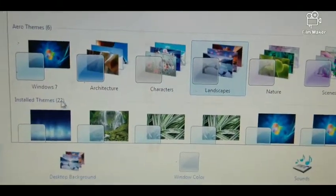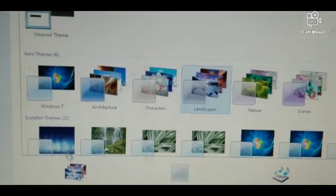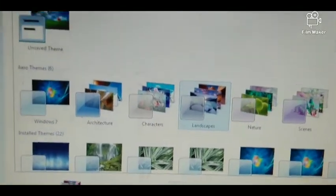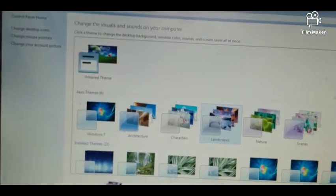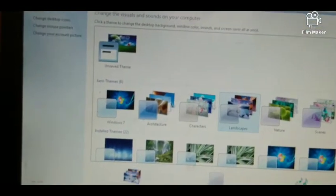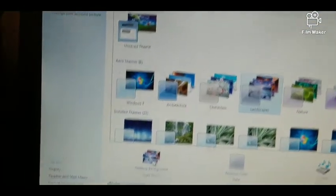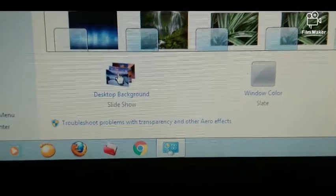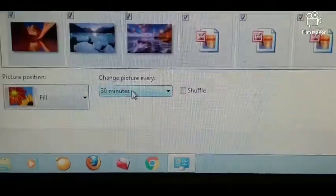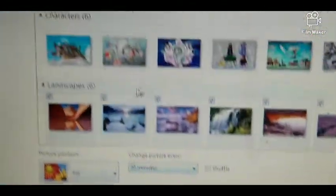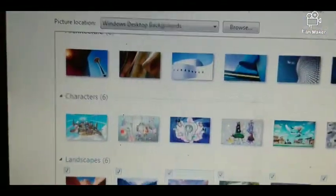We just want to change the wallpaper, so we have to go to the desktop background option. Here you have to click and you can see there are so many pictures available.